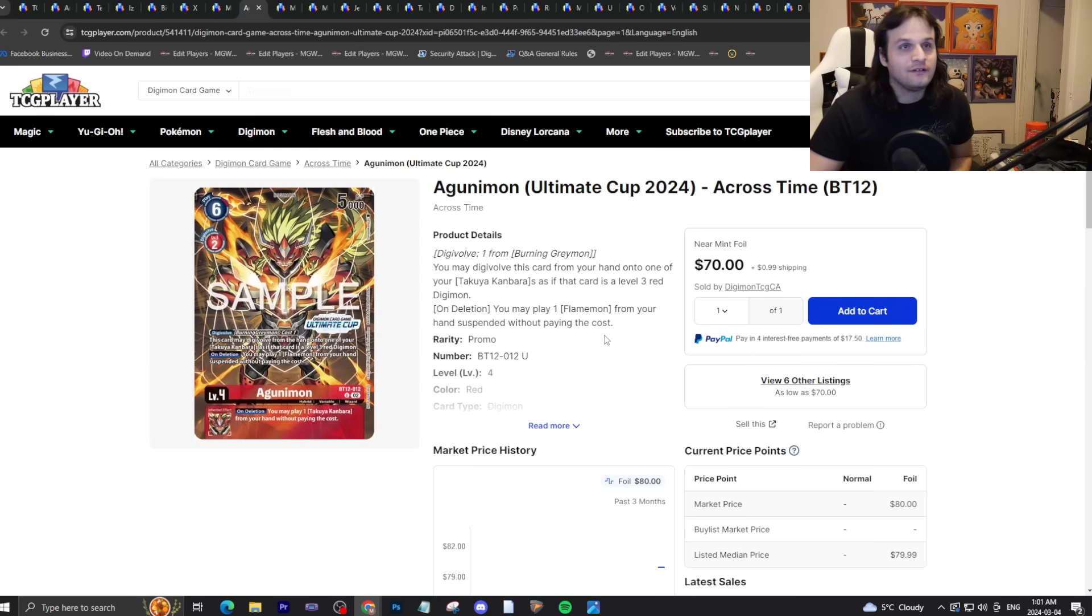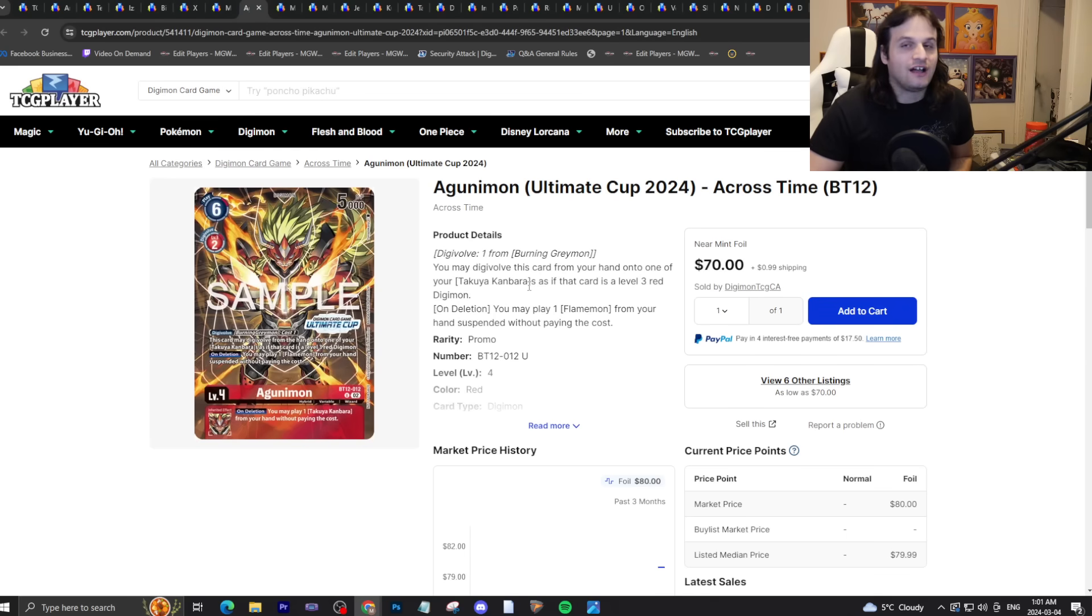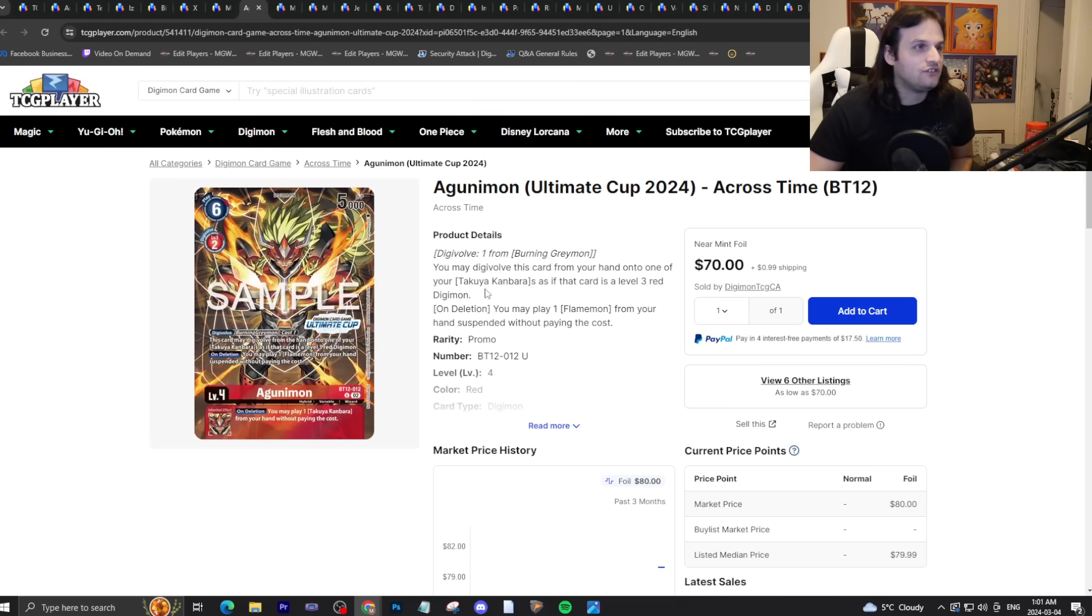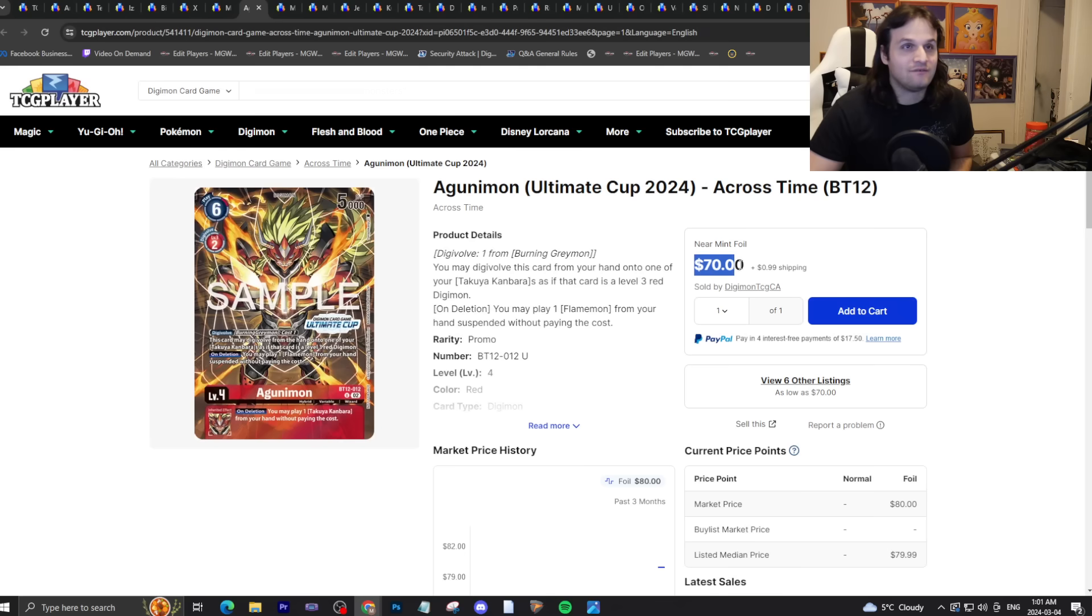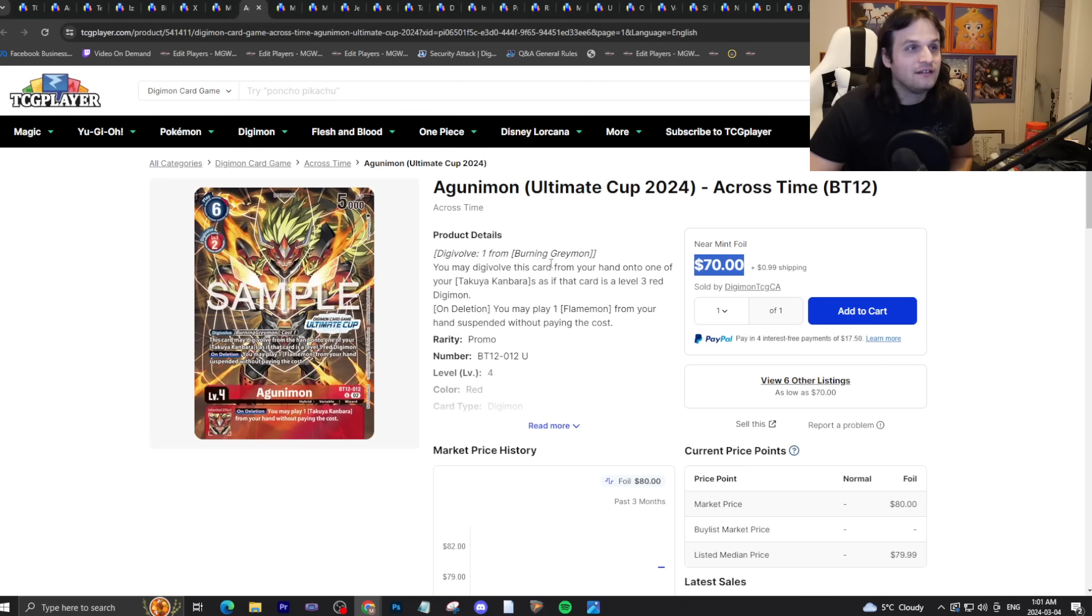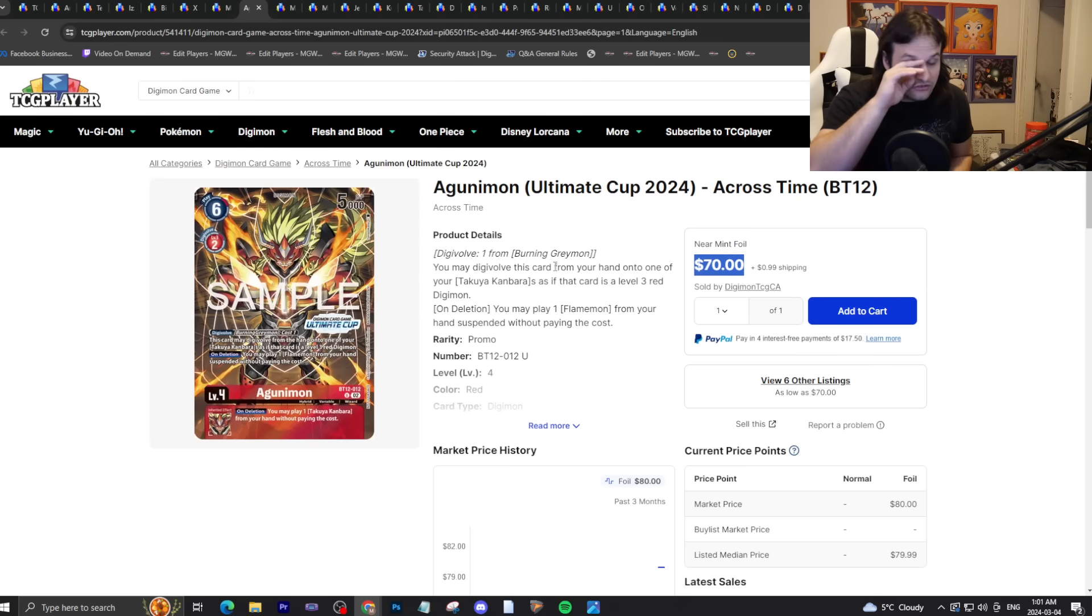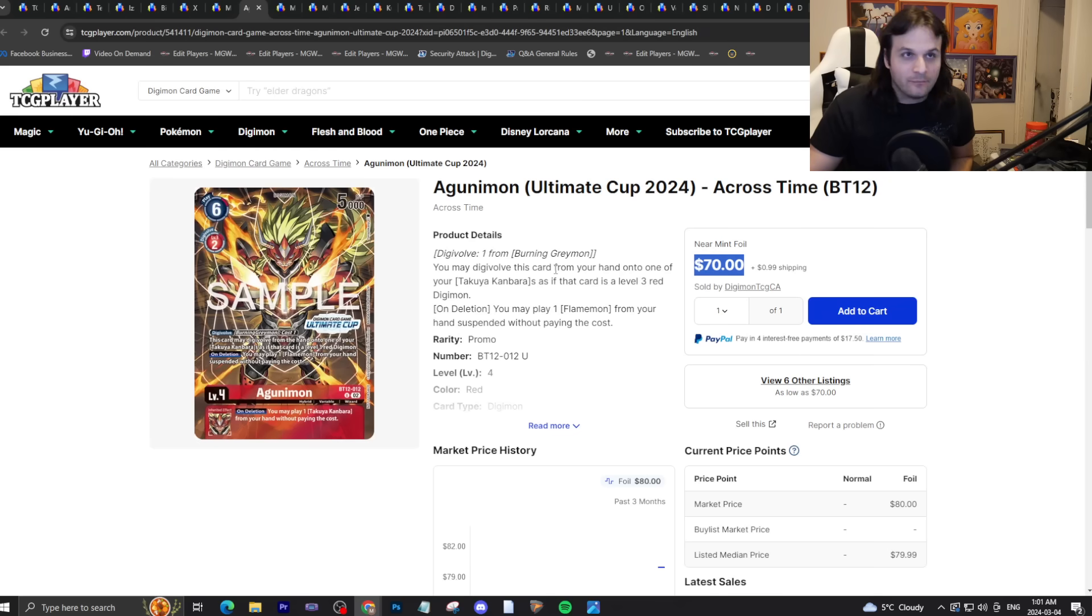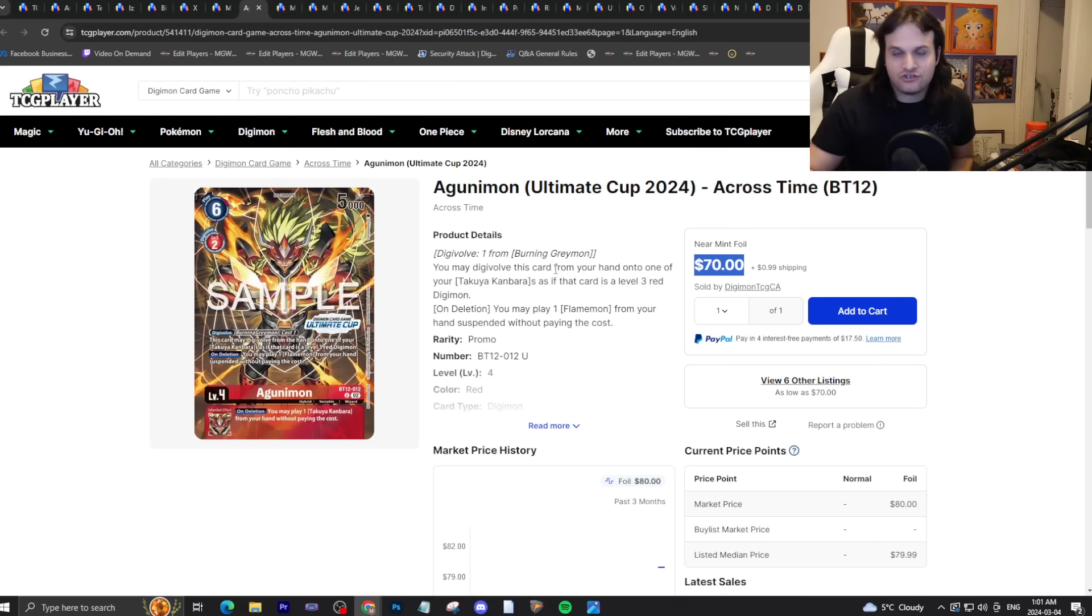Ultimate Cup stuff. People are getting Ultimate Cup stuff in the mail now. This is the time to sell them while it's limited and hot and people really want to get the stuff ASAP. This is the time to sell. You think this Agunimon will be seventy dollars in six months? It will not be seventy dollars in six months, I'm telling you that. I would make sure you get rid of them really quickly.